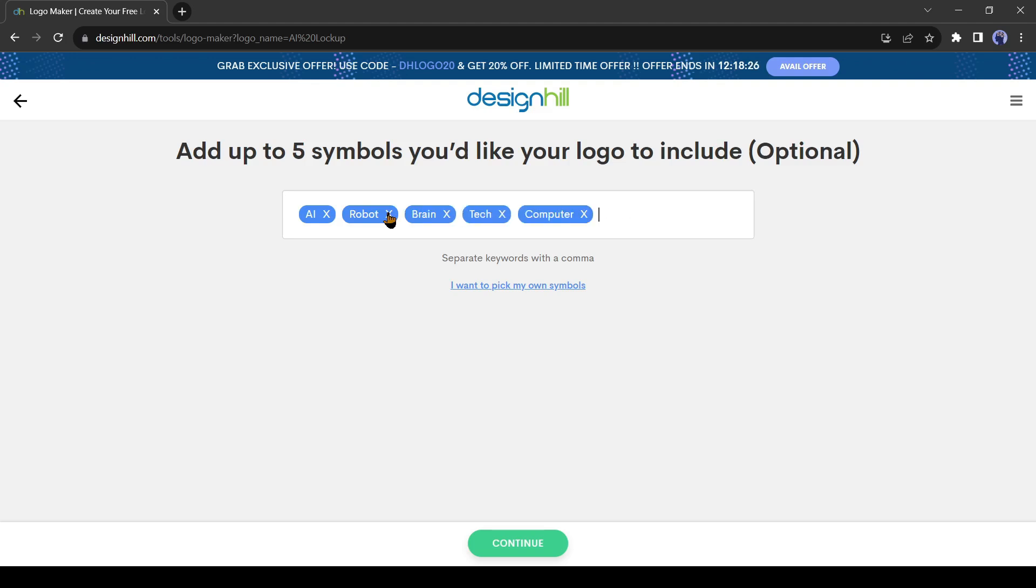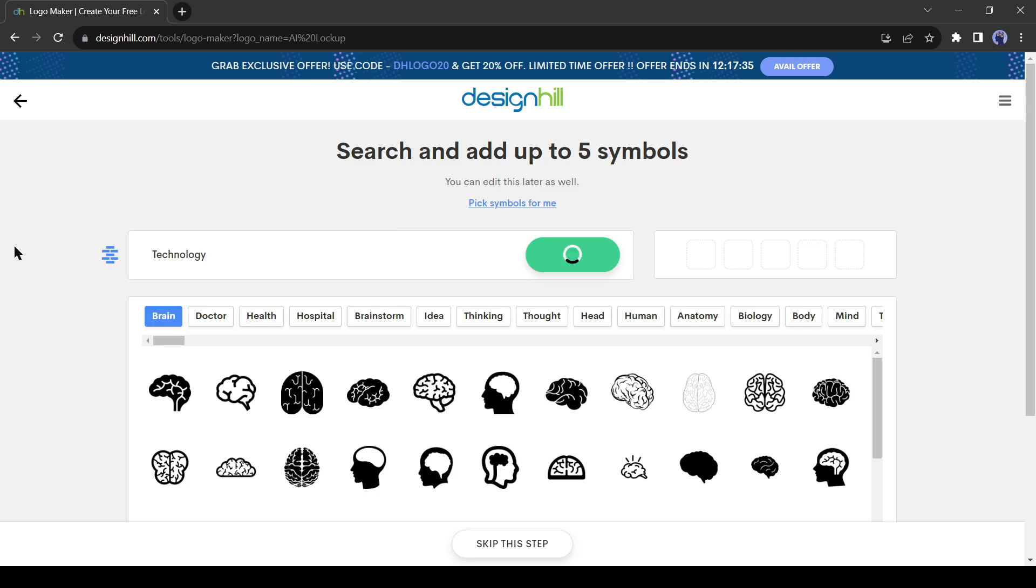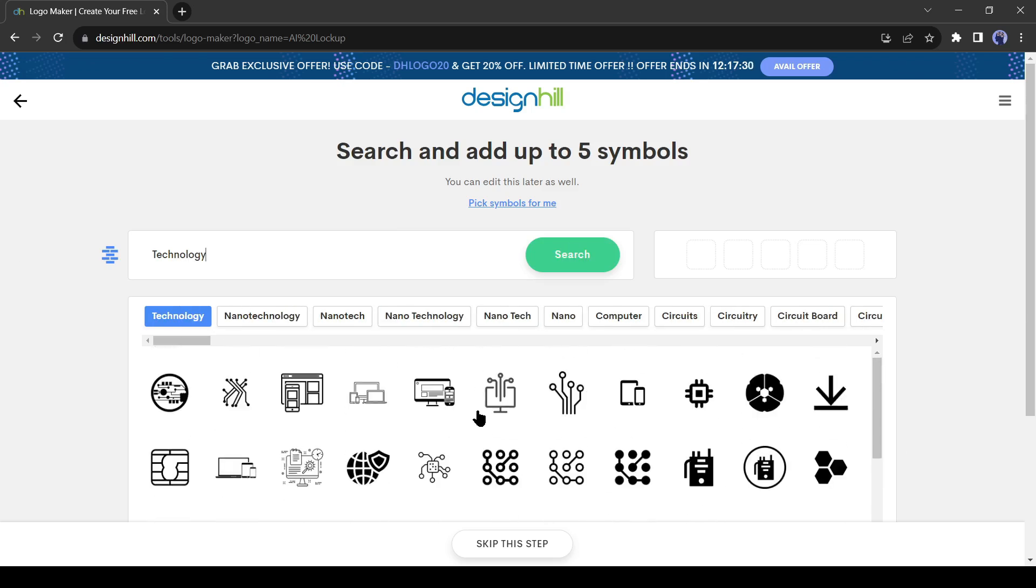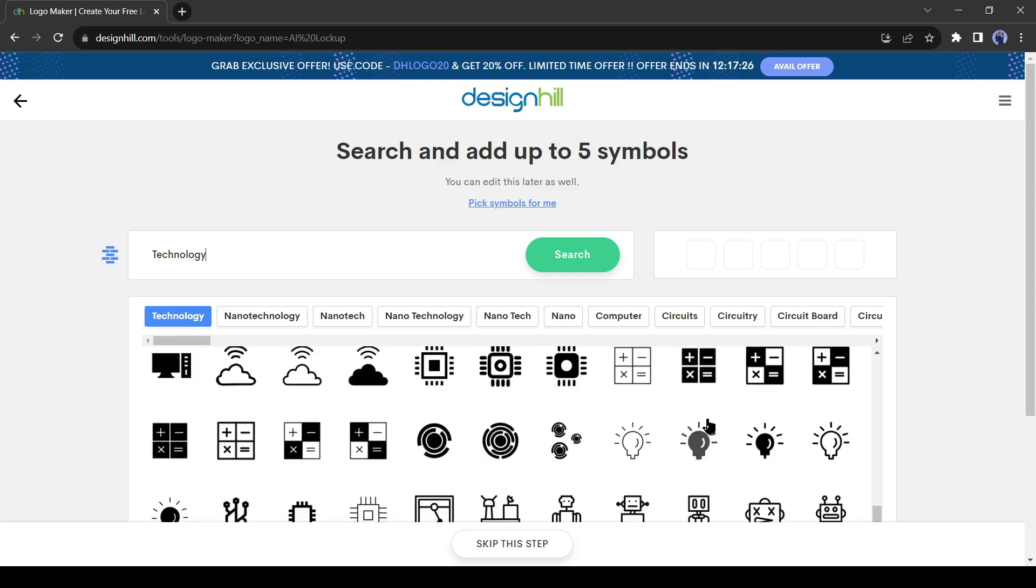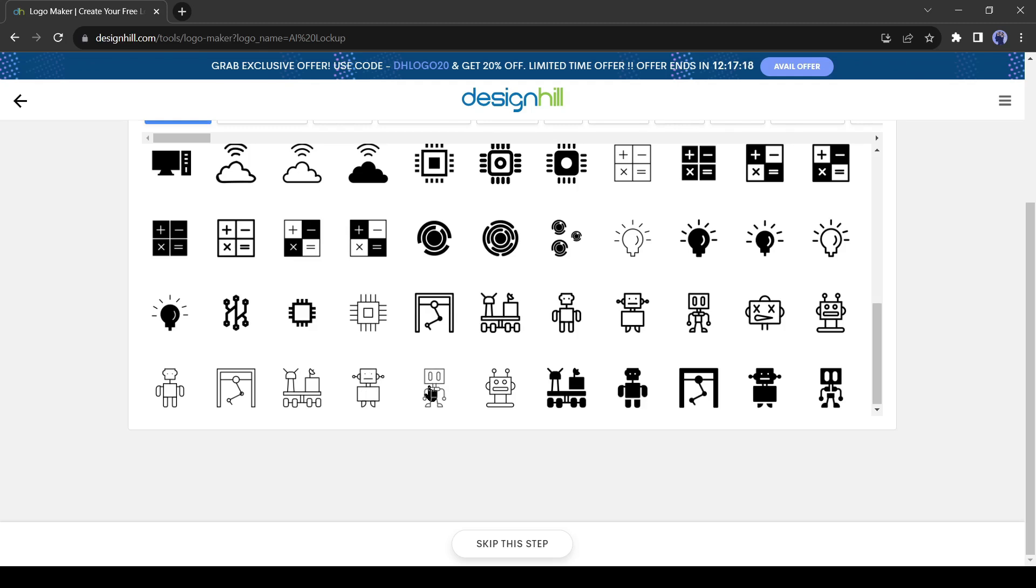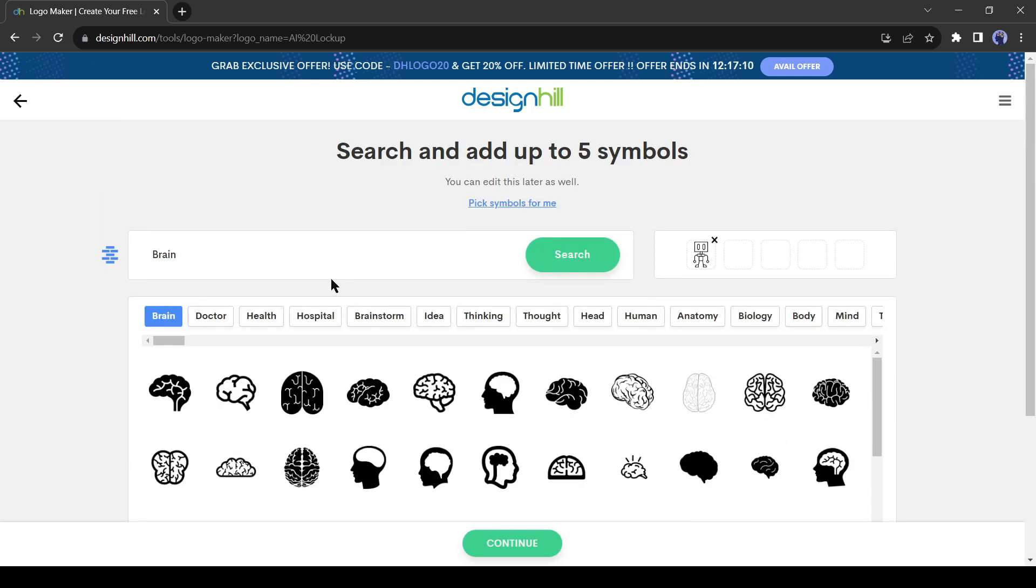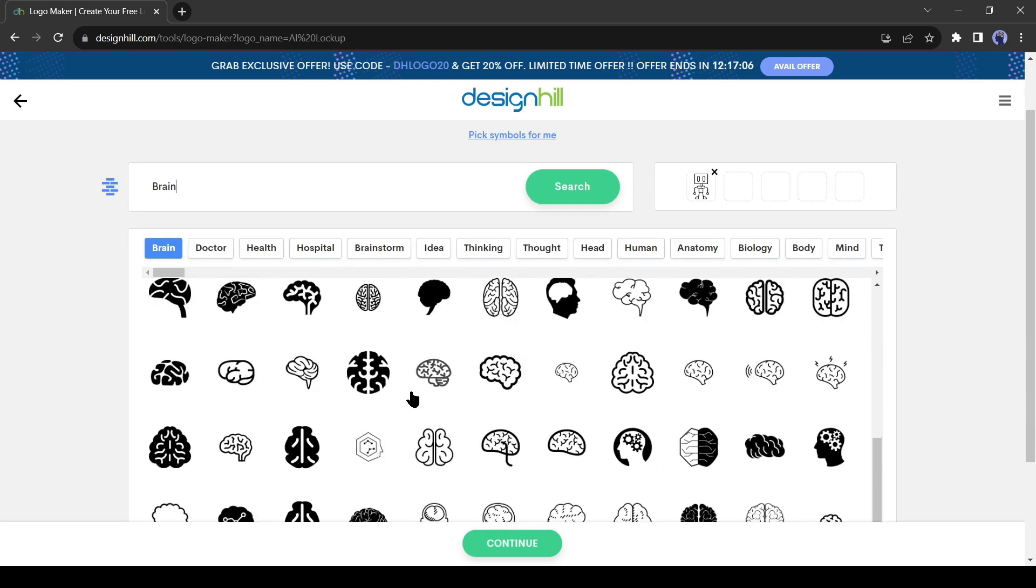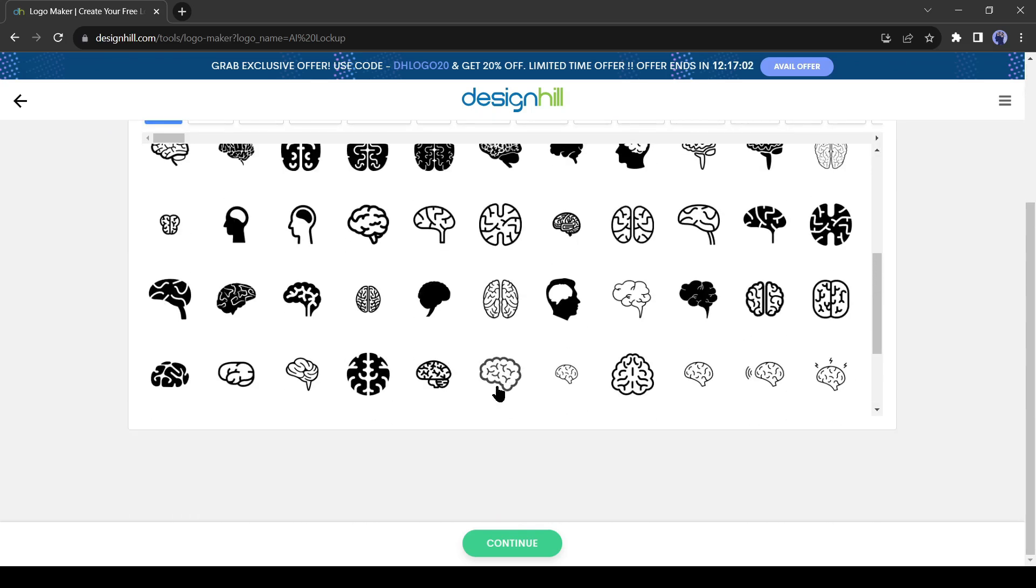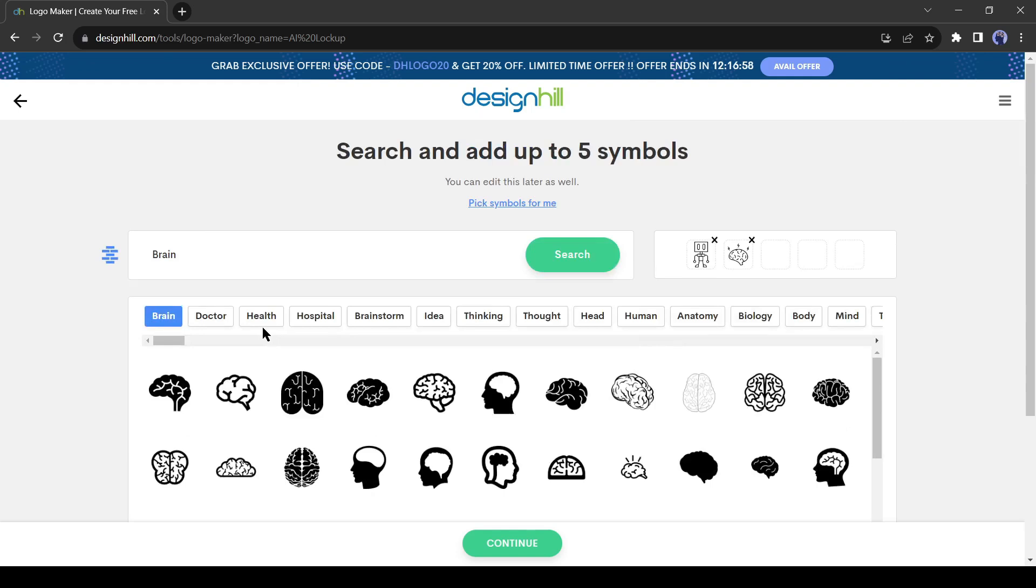If you want to pick your own symbols, you can do it by clicking here. After coming to the symbols picker page, come to the search bar and search for desired symbols. For example, I will search for Technology. You will find a vast number of symbols related to technology. Select your preferred one. If you want to add some different niche symbols you can search again. This time I will search for a brain symbol. And you can see the brain symbols. I will select this one.